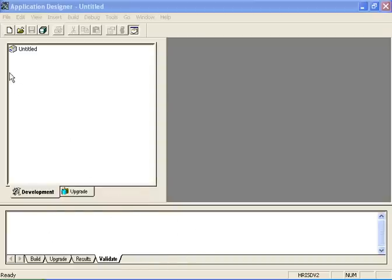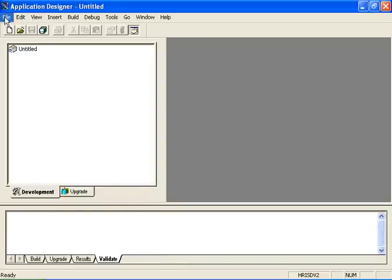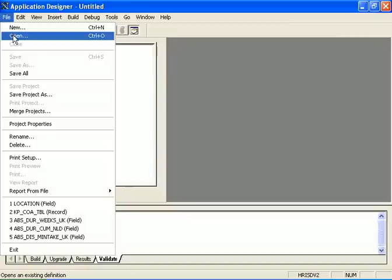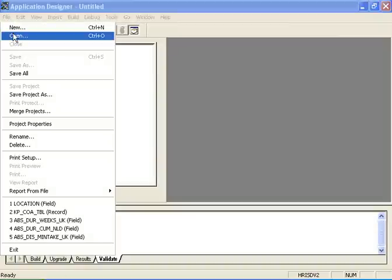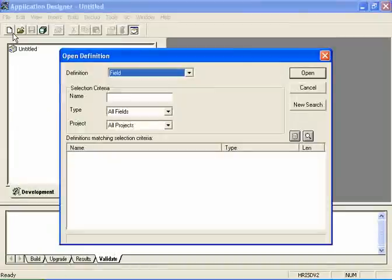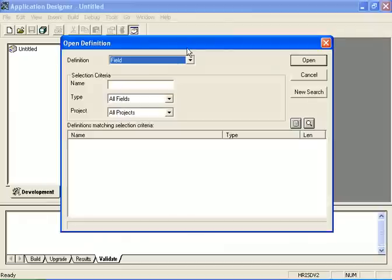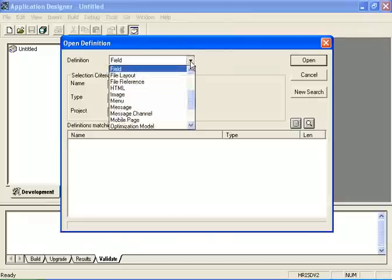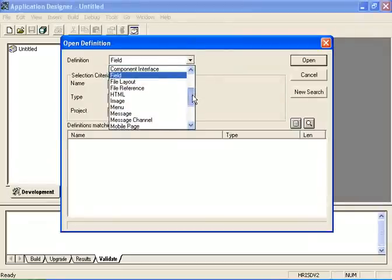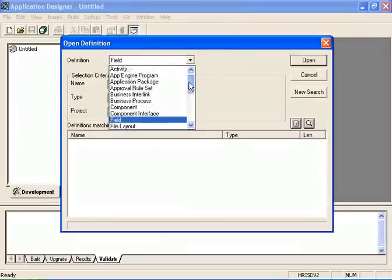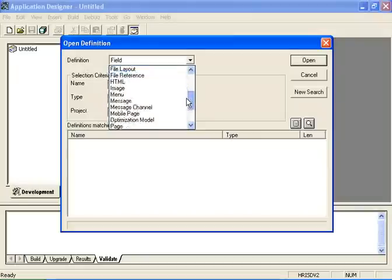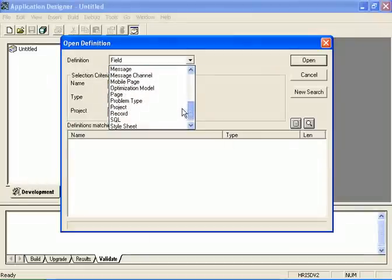To open, you click on File Open to select a definition and you'll see a drop-down of a variety of definitions that one can choose from. You have File, Component Interfaces, App Engine Programs, and depending on the definition you choose, your selection criteria changes.